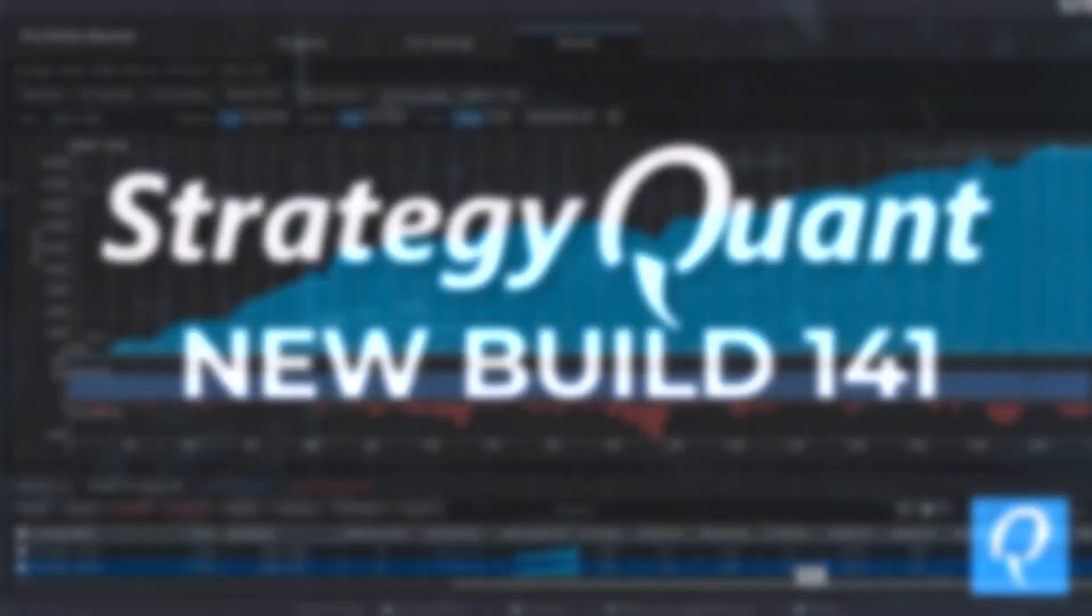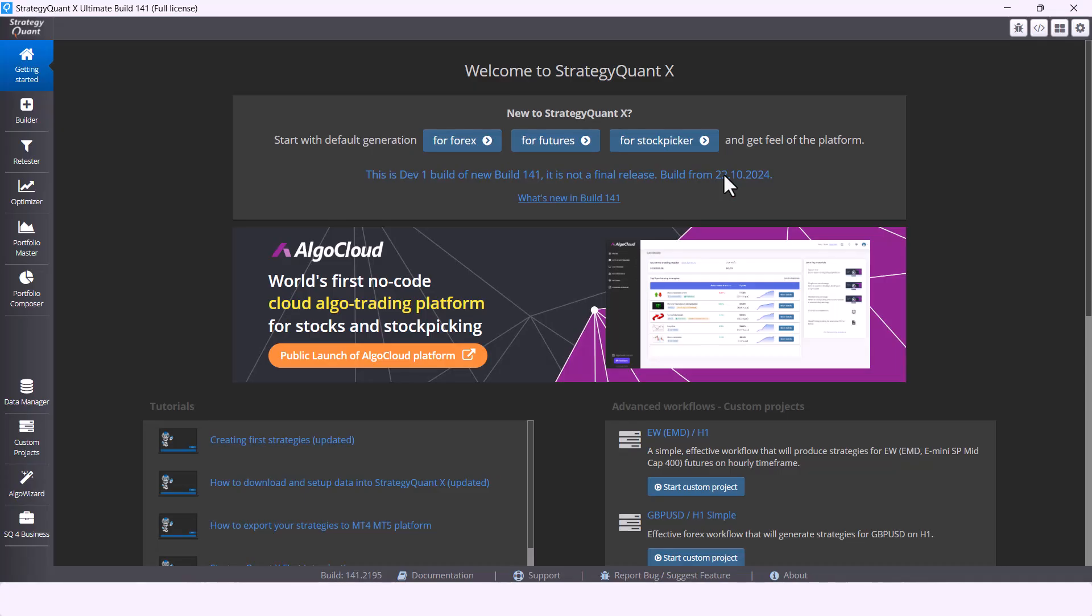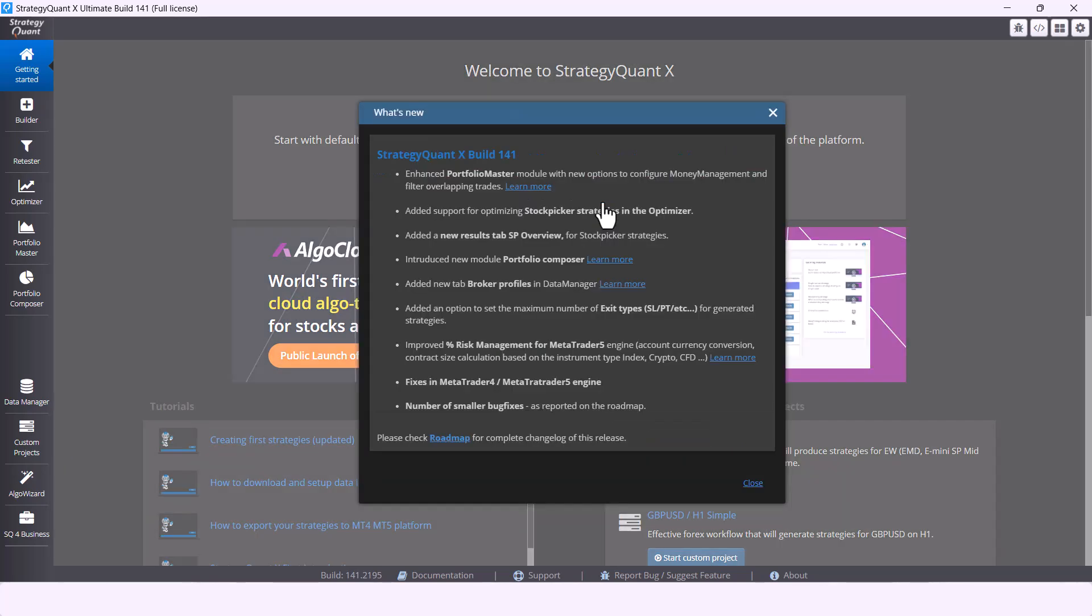Stop whatever you're doing right now and join me on an adventure through the new features in StrategyQuantX Build 141.